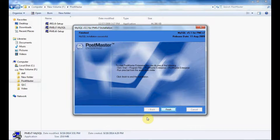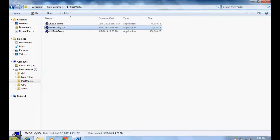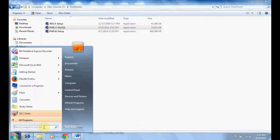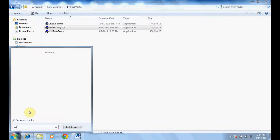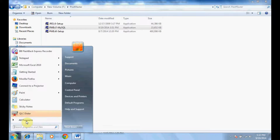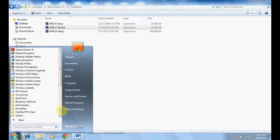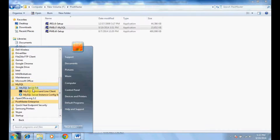Press Finish to close the wizard. You are now done installing MySQL. Go to your Start menu, then All Programs, and select MySQL.